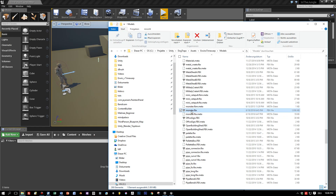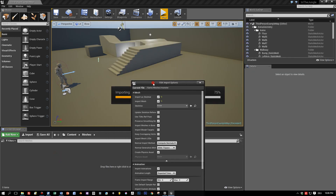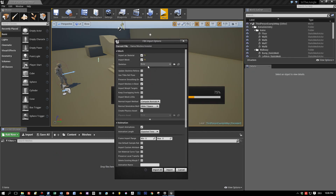I created it with Blender and the FBX file has the locations to the textures — the diffuse map and the normal map — stored in the file. When we import it by drag and drop, you can see the FBX import options will be opened.